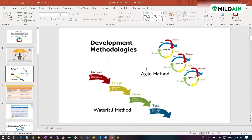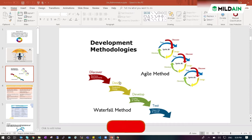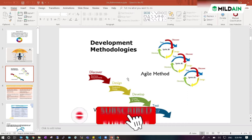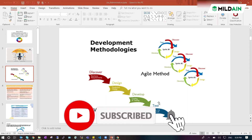In agile, there will be different things — small features with development, test, and deploy cycles. The same phases exist, but divided into sprints. First sprint, second sprint, third sprint — like that. In waterfall, you do it one by one, step by step.